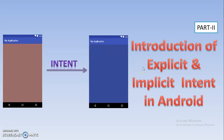Hello friends. Now we are in the next tutorial of the Android tutorial series. Our topic is introduction of explicit and implicit intent in Android. As I already told you, intent simply means the ability to move from one activity to another. In the previous tutorial we had seen what exactly intent and activity are. If you don't know this, please go through my previous tutorial.